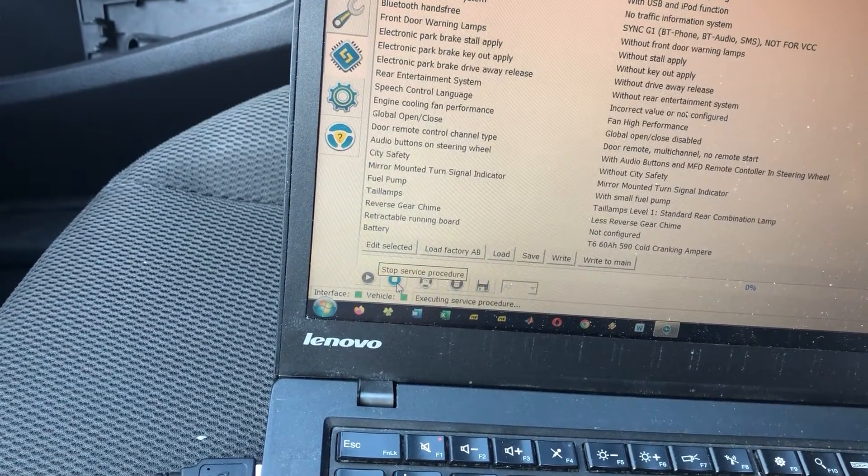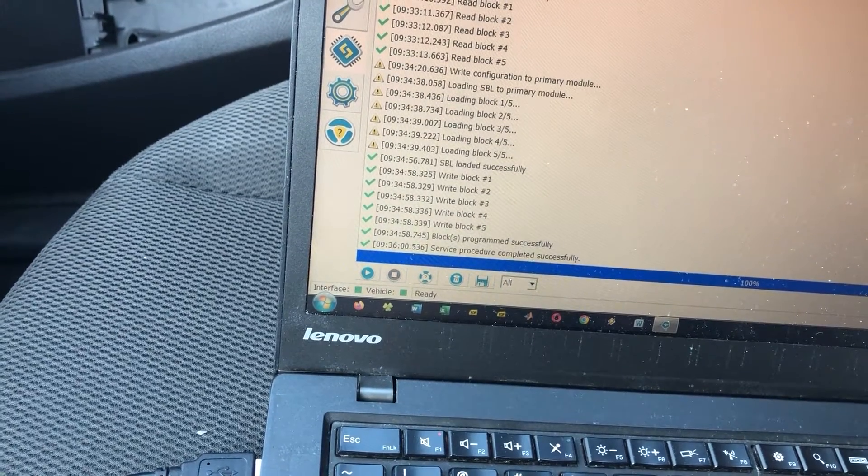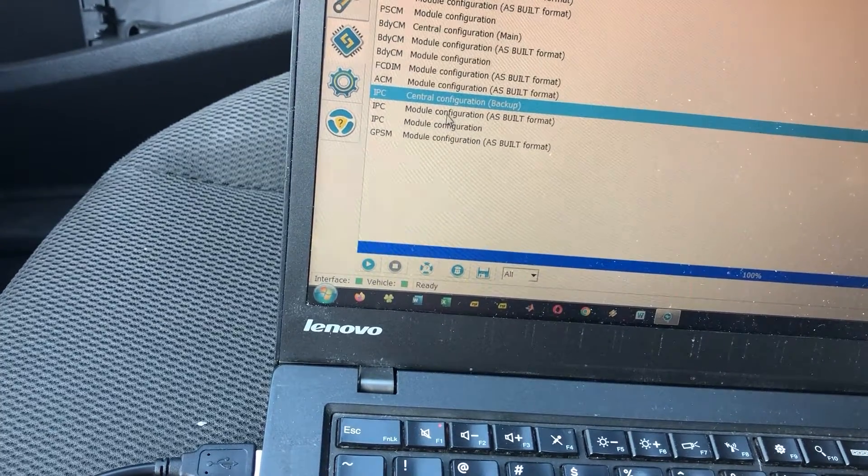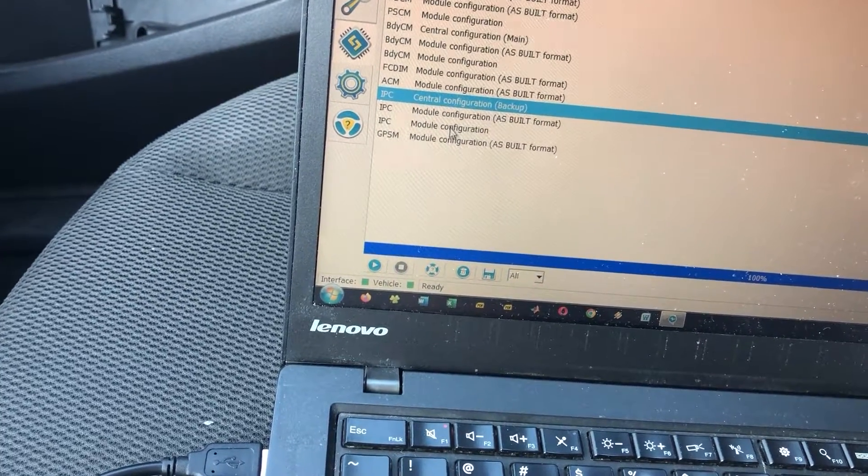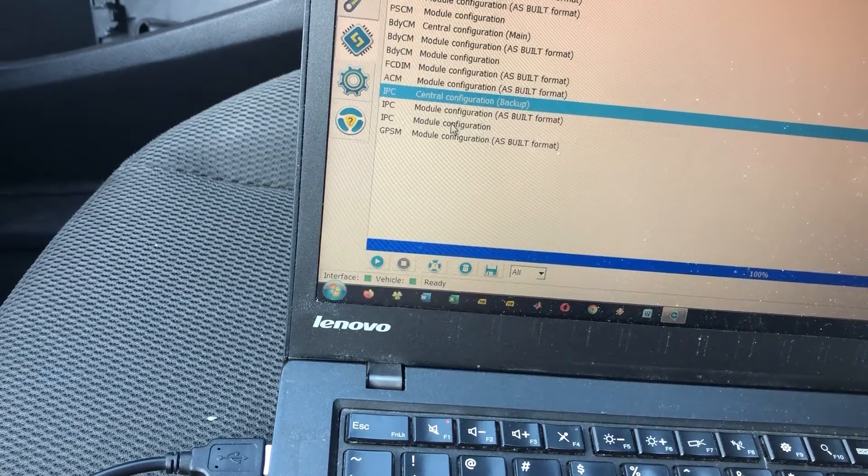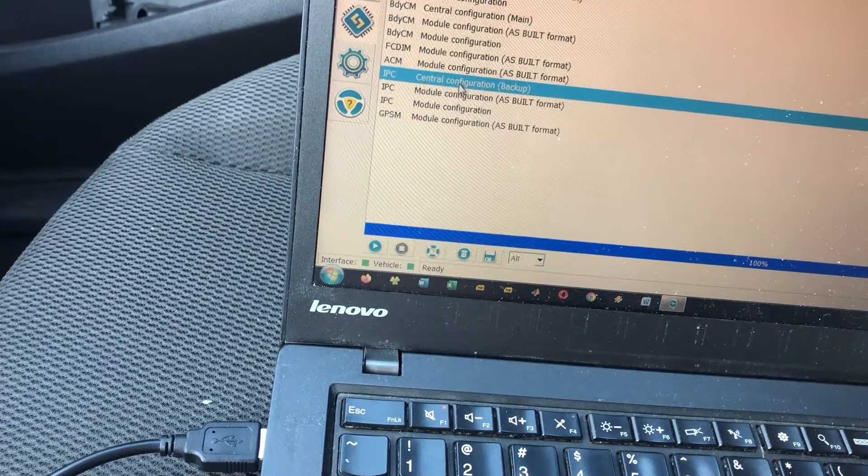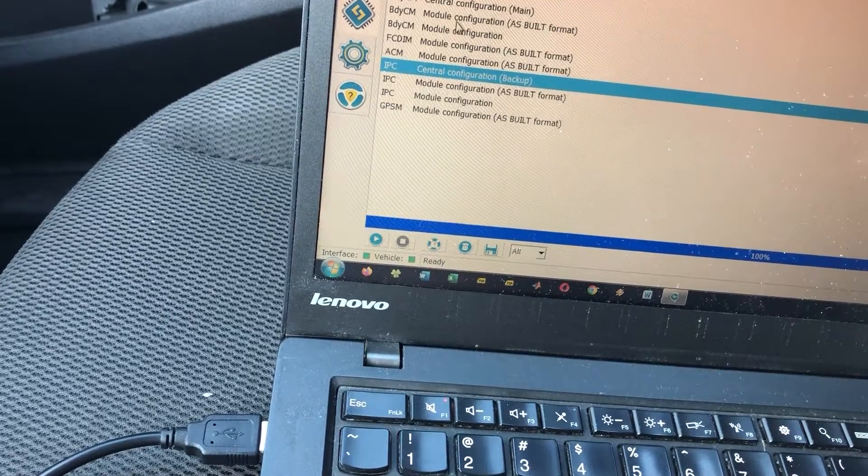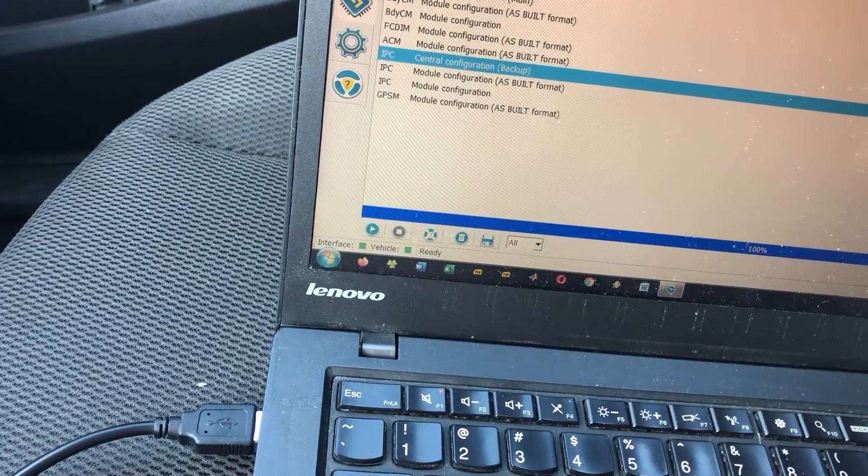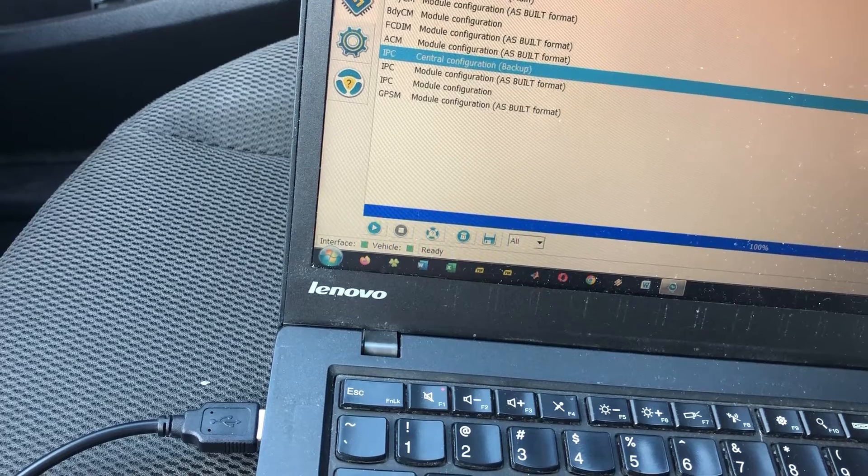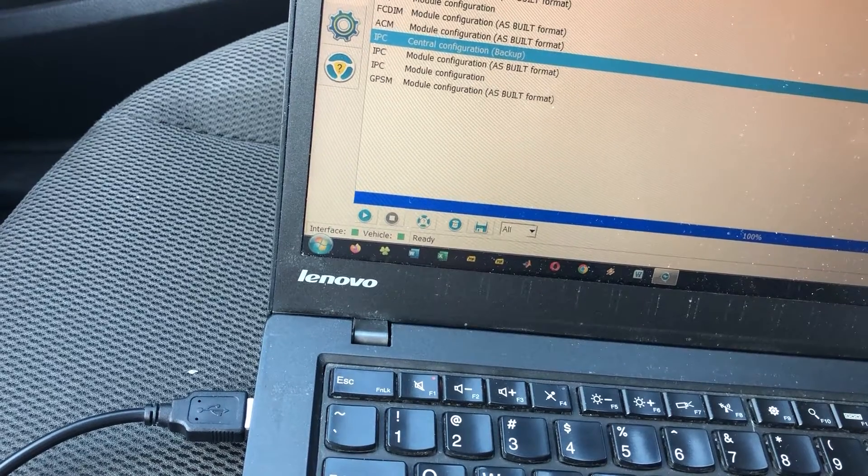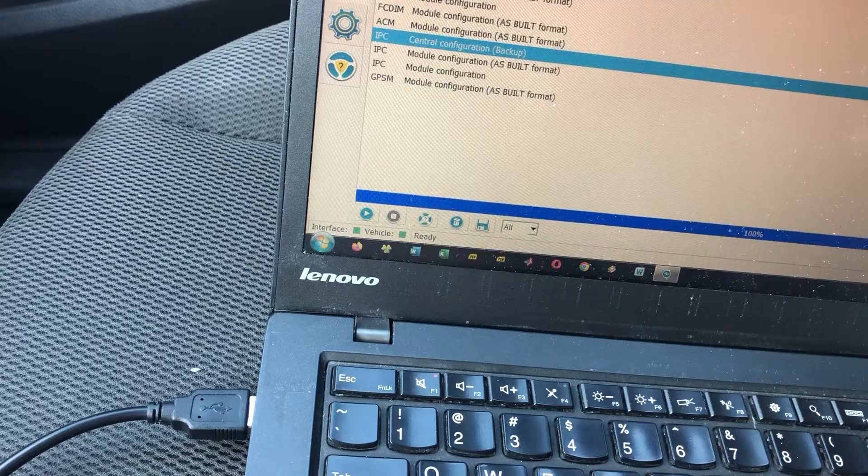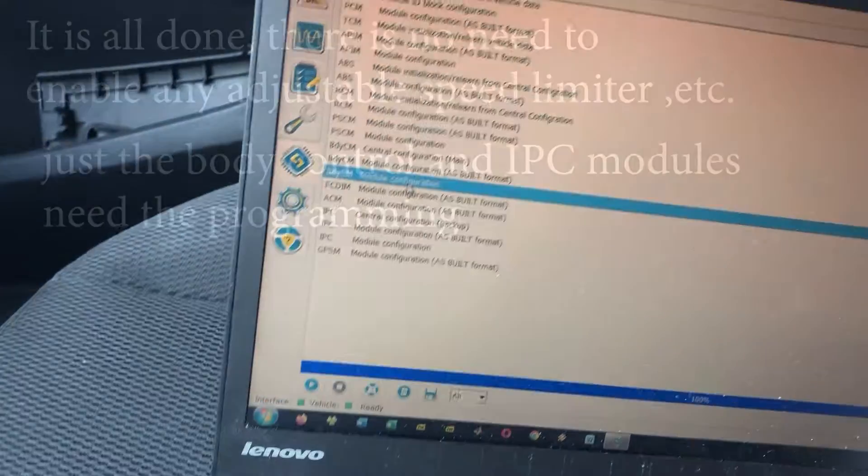So I think we're good here. I'm gonna hit stop. We'll go back to configuration and programming. We have IPC module as built format. As built's like a whole jumble of numbers, it's kind of a nuisance to deal with. IPC module configuration, central configuration we did that. I don't know what GPSM, ACM, FDIM. This is the restraint control module, the ABS. I don't think any of these are part of it, transmission control module. I think it might be good, I think I should go on the highway and test it now.